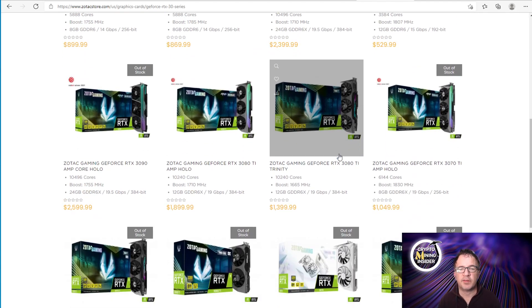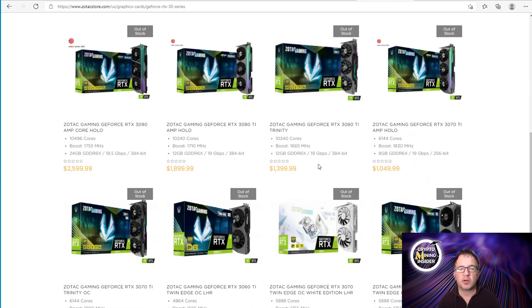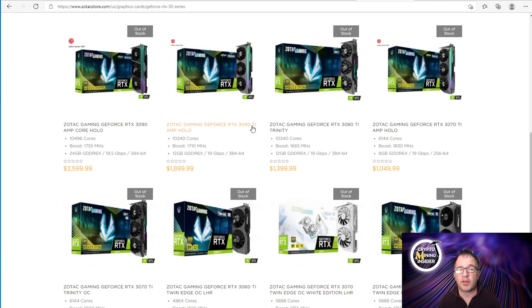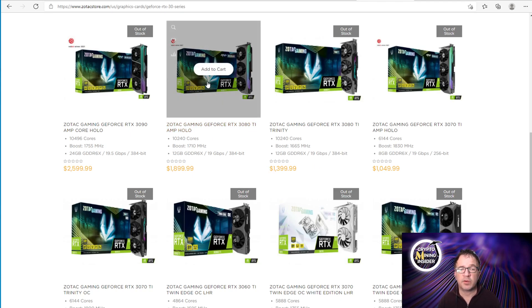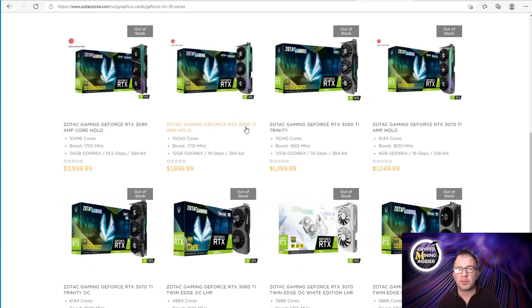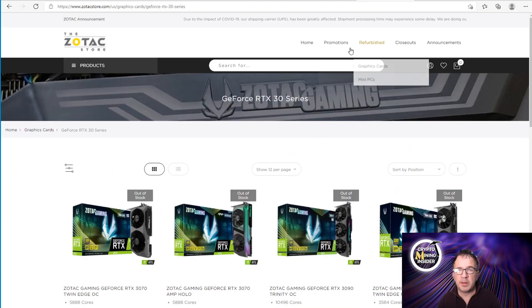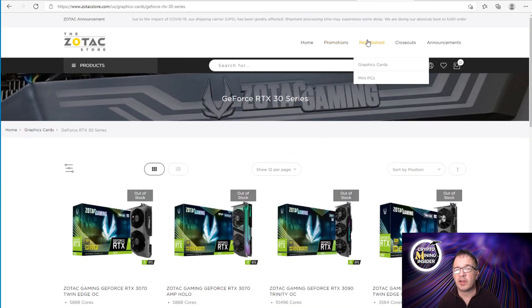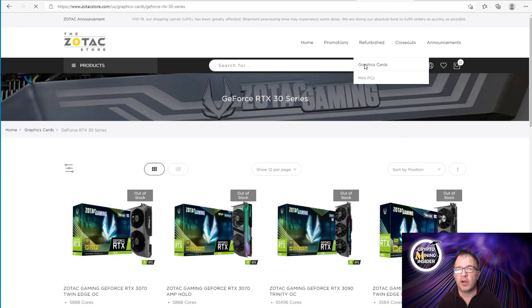Also a lot of the other higher price items like the 3080 Tis and the 3090s, I could go in right now and I could just add to cart and buy this if this fit my budget. I already have a 3080 Ti so I'm not interested in this one. Maybe it's something that you would be.